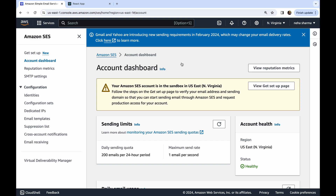Think of all the sign-up or auto-reply emails you receive — they have a 'from' address. We need to set that up. AWS is not going to create an email ID for you or set up a whole inbox — AWS will use your email and send emails on your behalf. So first we need to verify our identity.